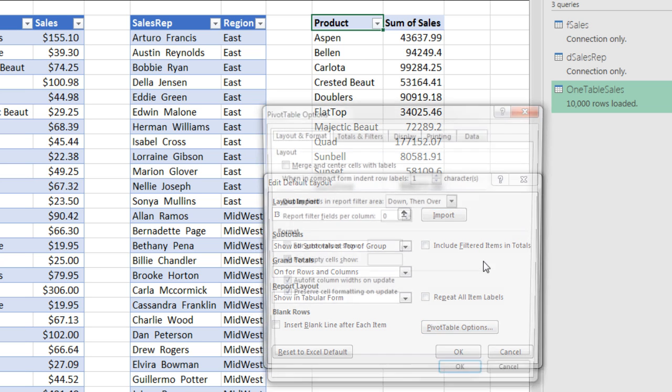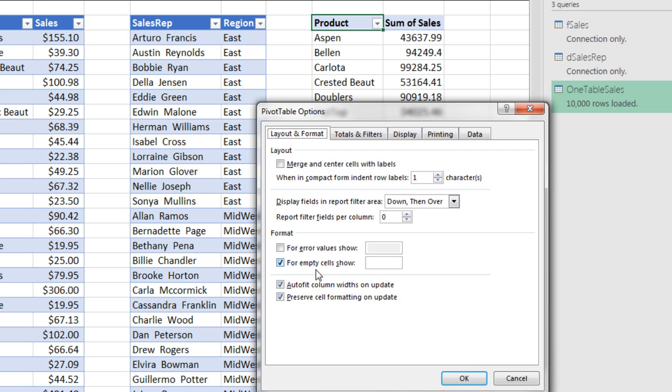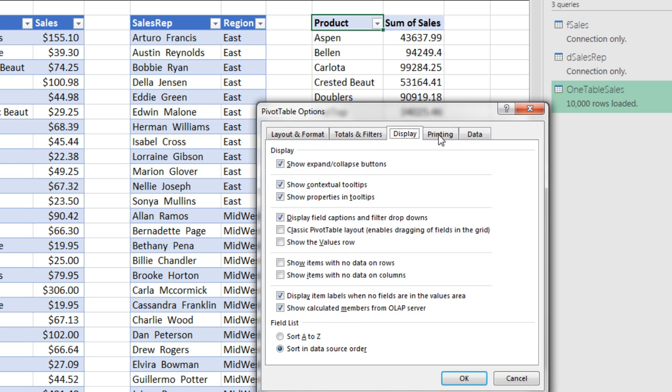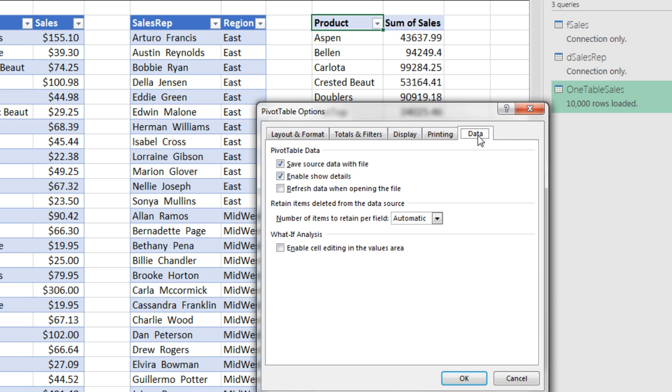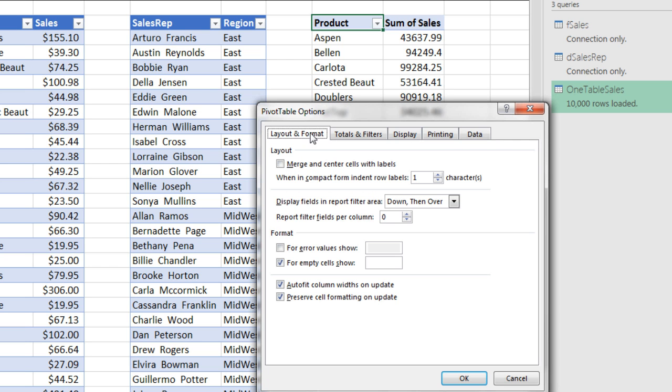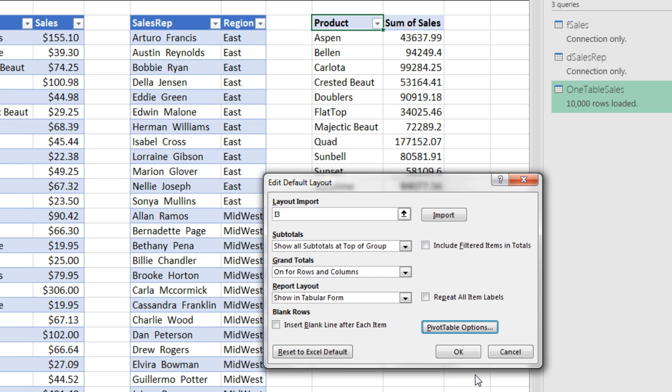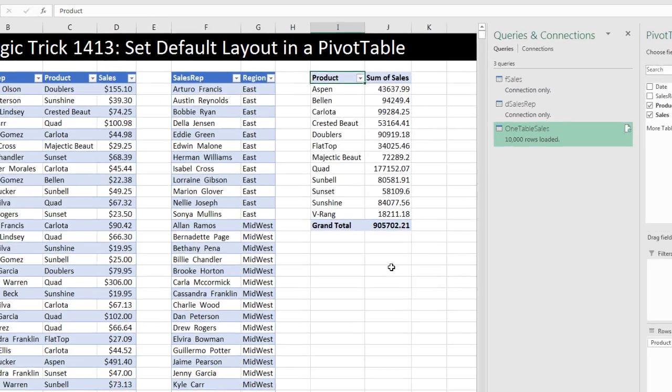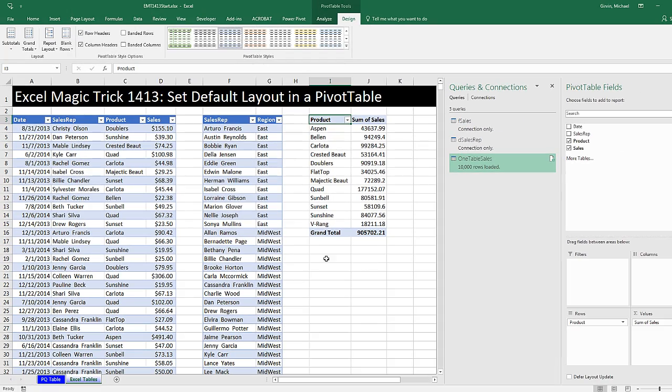Pivot Table Options. If you always uncheck Auto Column Width, or whatever it might be, you can go through here and set your defaults. I'm going to click OK, click OK, and click OK a third time.